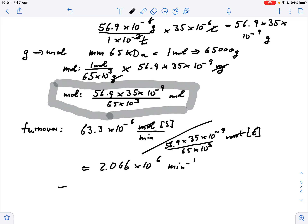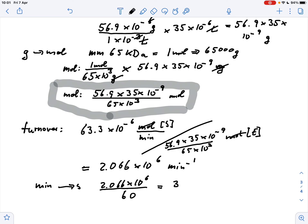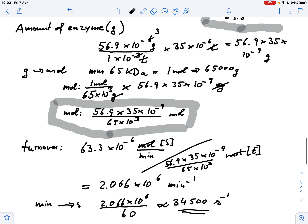We can convert that from minutes into seconds by dividing 2.06 times 10 to the 6 by 60, and we get a value of roughly 34,500 per second. That means the enzyme is able to convert 34,500 substrate molecules per second per enzyme molecule — quite a fast rate but quite typical. I hope this makes sense, and thank you very much for watching.